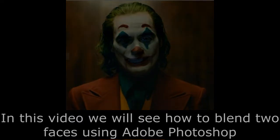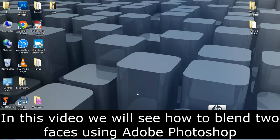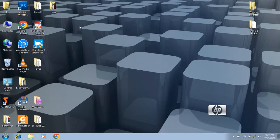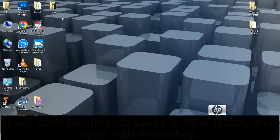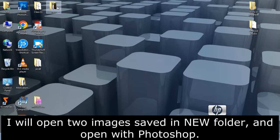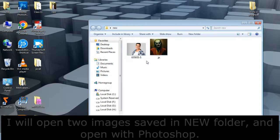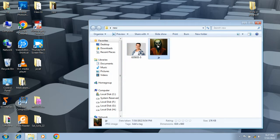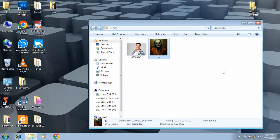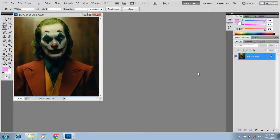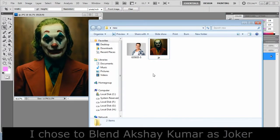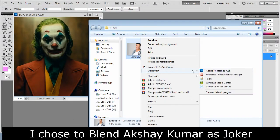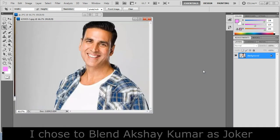In this video we will see how to blend two faces using Adobe Photoshop. I will open two images saved in a new folder and open with Photoshop. I chose to blend Akshay Kumar as Joker.